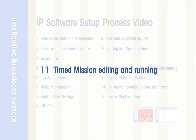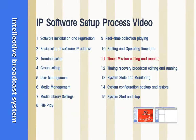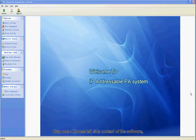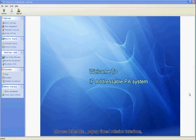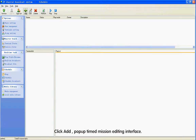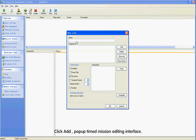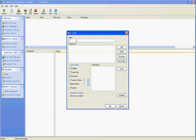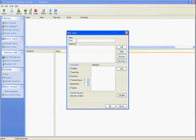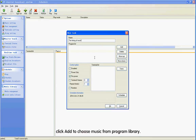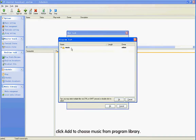Section 11: Time Mission Editing and Running. Step 1: Choose the left side content of the software. Choose Schedule to pop up the Time Mission interface. Click Add to pop up the Time Mission editing interface. Input Music into Name. Click Add to choose music from the program library.